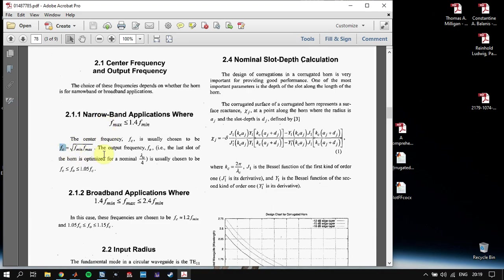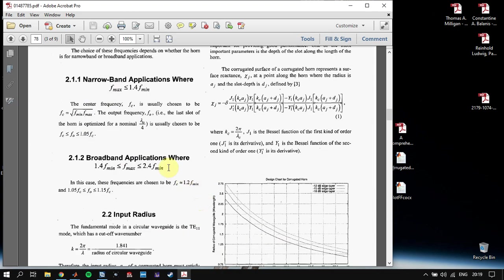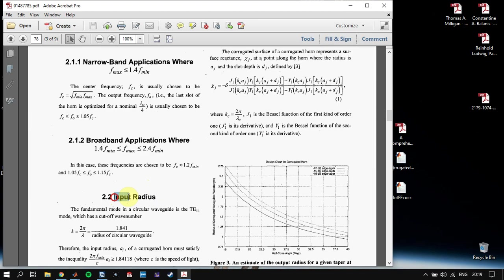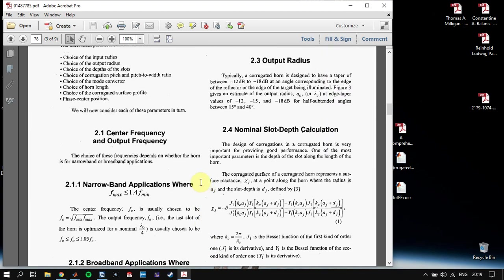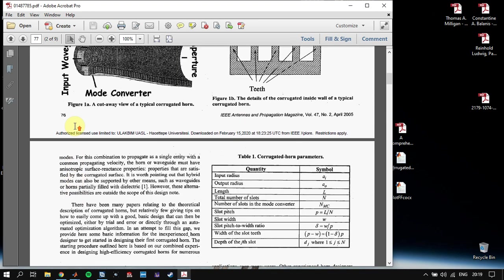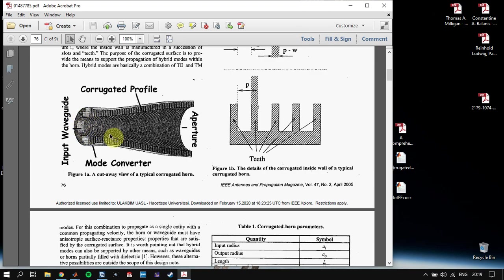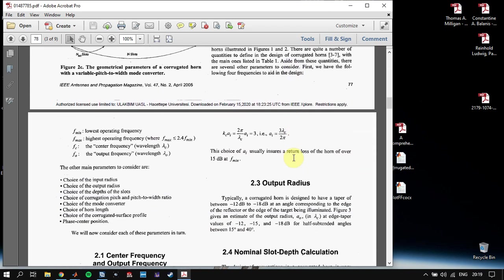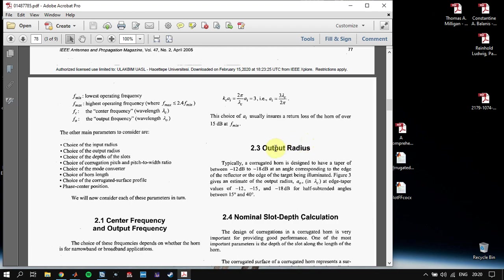After this, we will define fc and fo for our antenna in both cases. After defining these four parameters, we are going to find the input radius of our horn antenna. To find this, it is straightforward: a1 = 1.3 × λc / (2π).